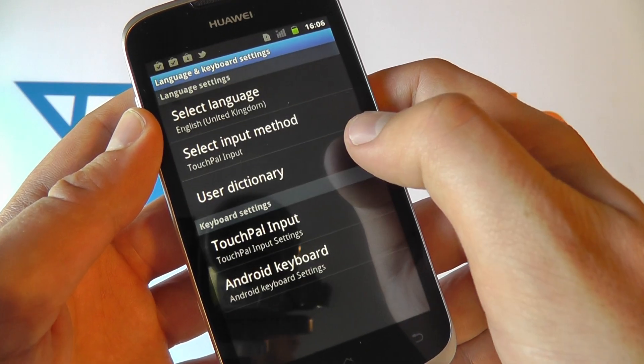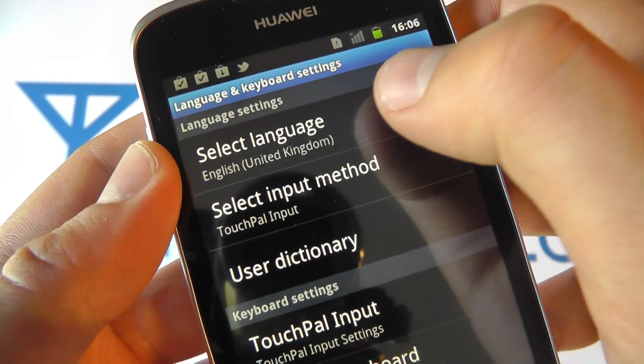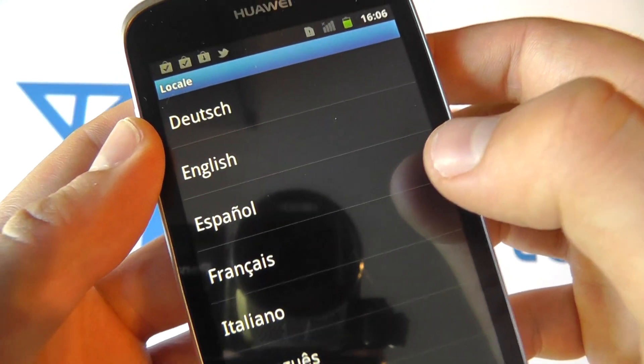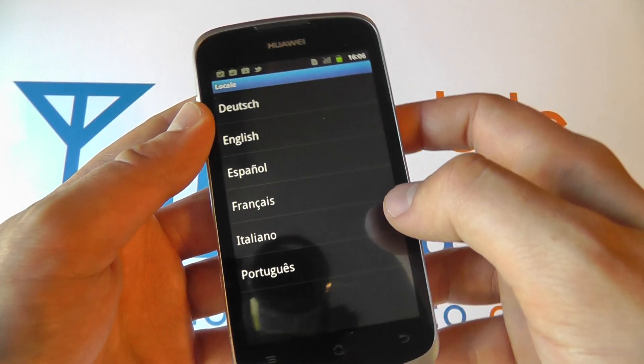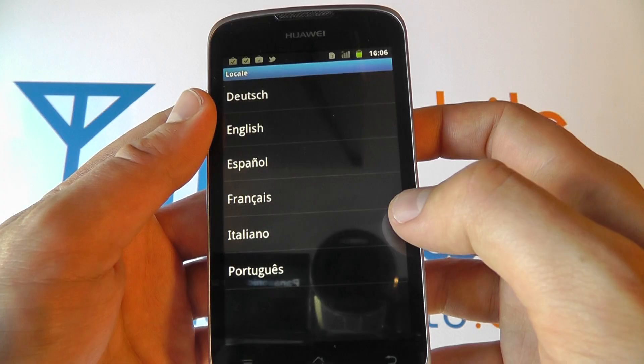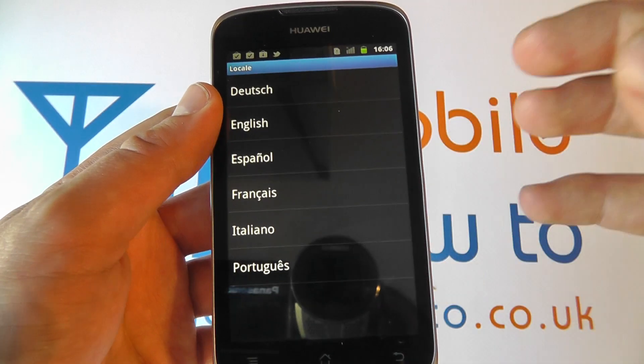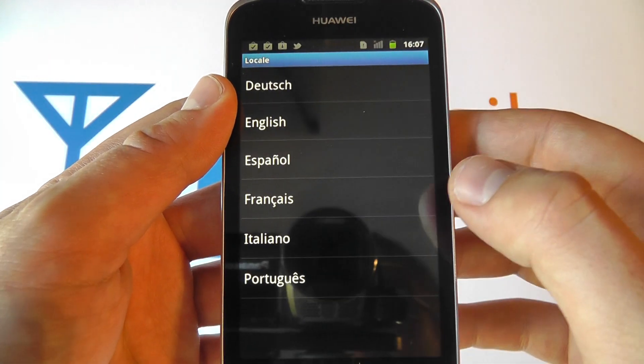Click language and keyboard and click select language. You will now be able to select one of the following languages from the list and change the system language.